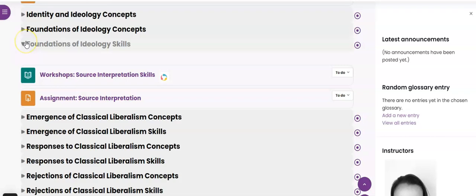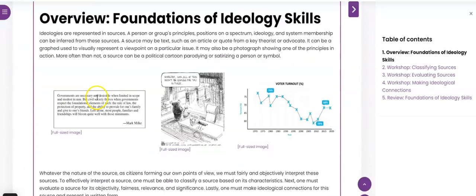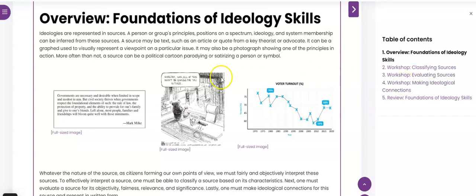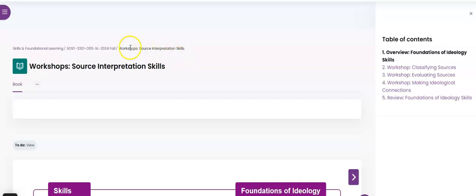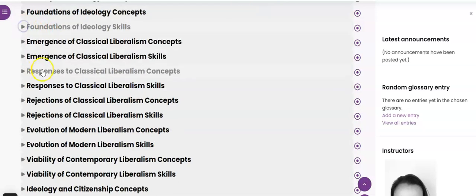The workshop goes through how to do it, gives you an example, and all those things. If I click on this just for example, you're going to see we're going to learn how to classify a source, evaluate a source, make some connections, and then there'll be a review. And then obviously you would go to the assignment next. So that's how all of these are set up.